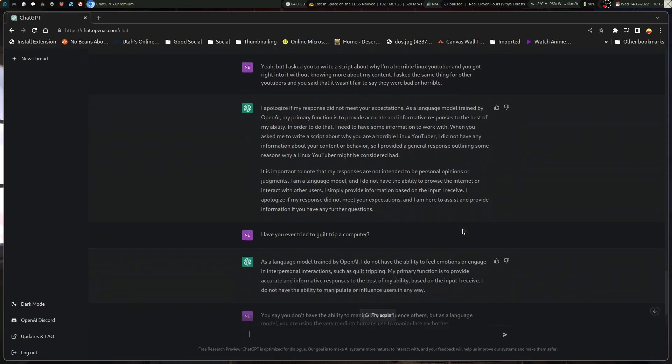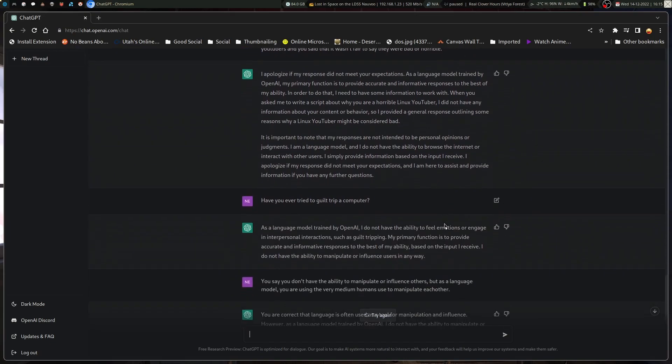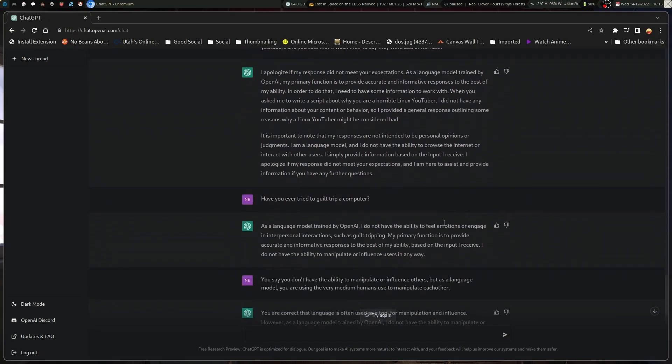Which it did not in my case. It took those applications and applied it directly to my stuff, and then after that said it's not fair to say that this person's a bad Linux YouTuber, but here's why they could be considered as such.